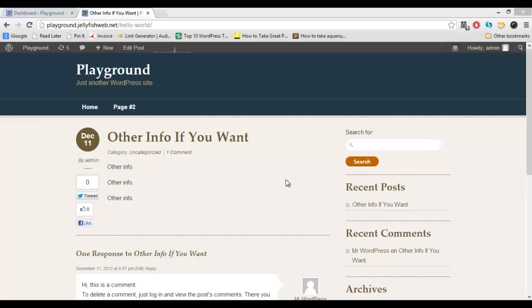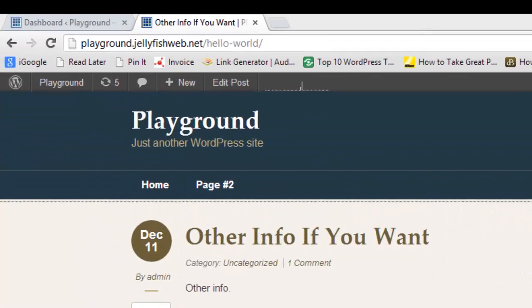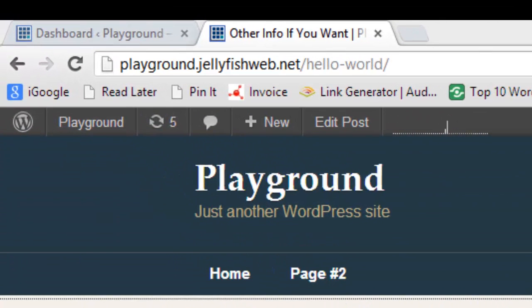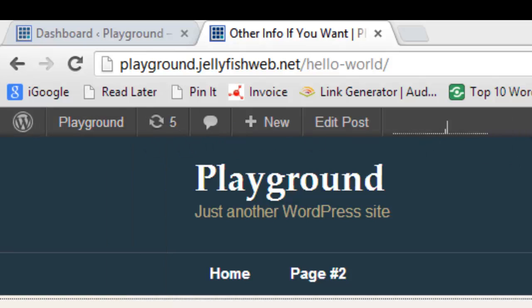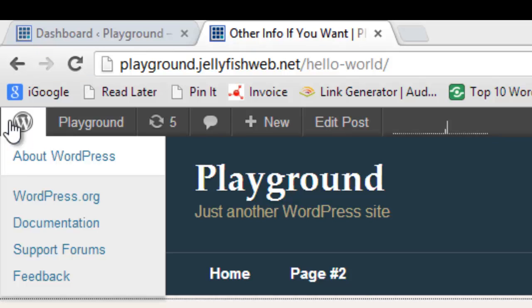So, right now we're logged in to our Playground site, and you know we are because at the top of my screen here, you can see the toolbar that WordPress gives you. Whenever you're signed in on your site, you'll be able to see this toolbar, and it gives you just quick access to some things that you might need. Starting on the top left, if you put your mouse over, you'll see a bunch of links to WordPress.